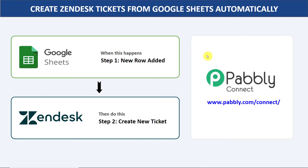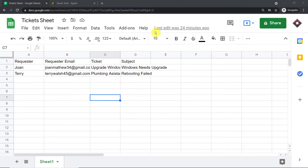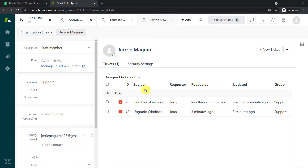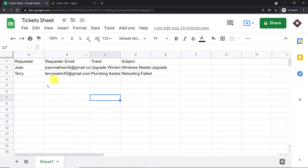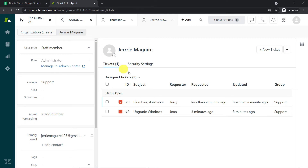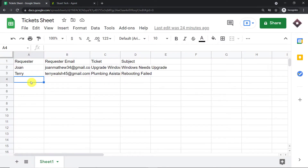Before I show you the steps, let's begin with a real-time example. This is my Google Sheet and this is my Zendesk account. What I'm going to do is enter some data in a row in my Google Sheet and see whether a ticket appears in Zendesk.